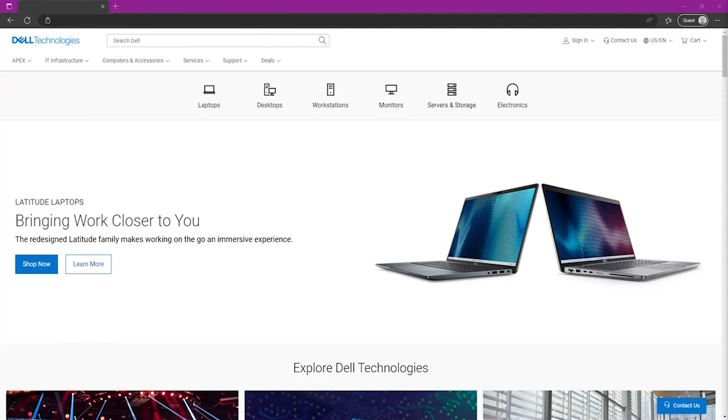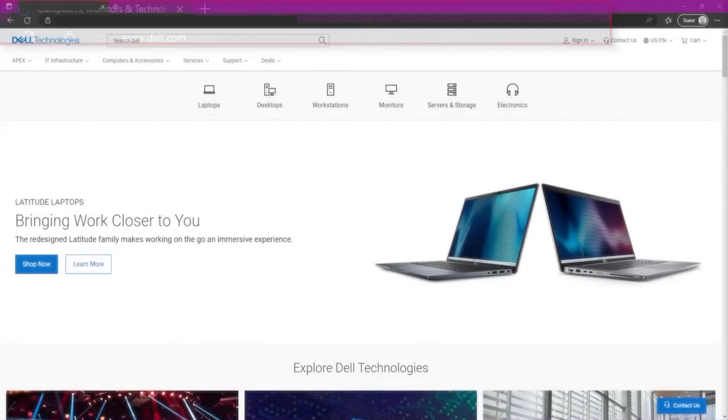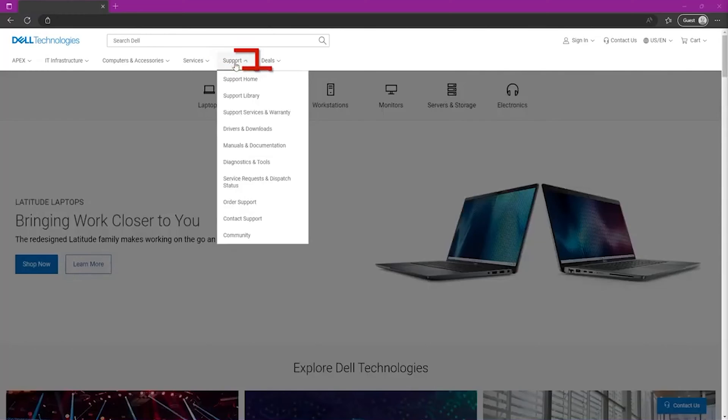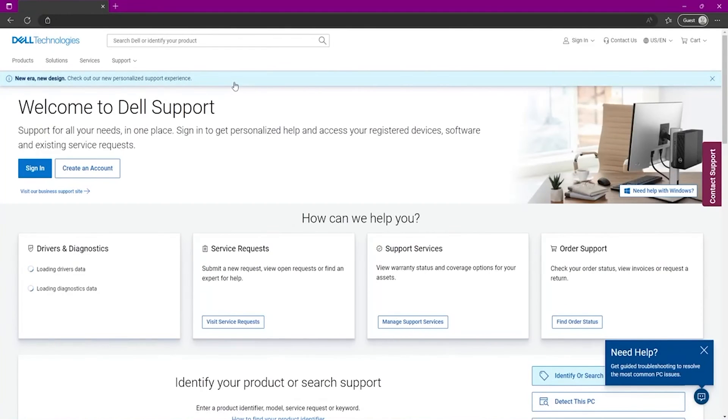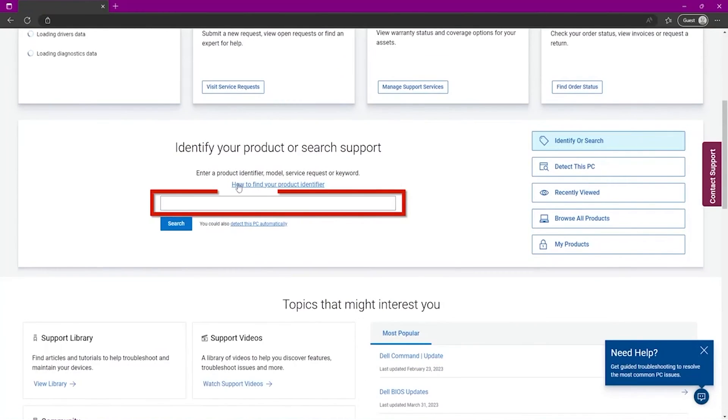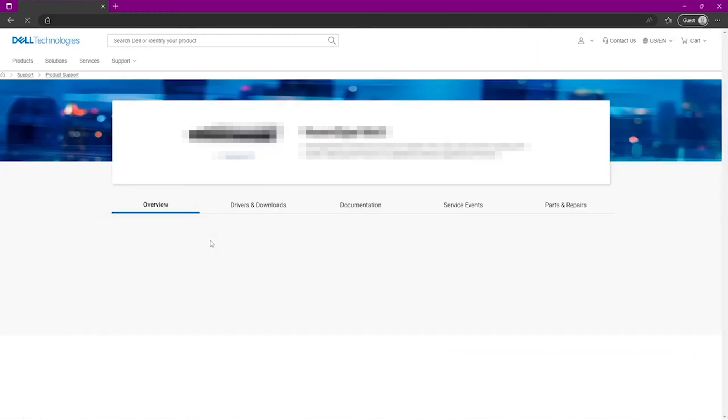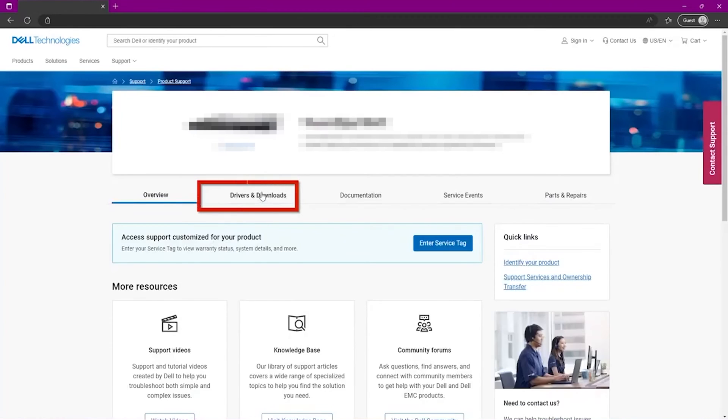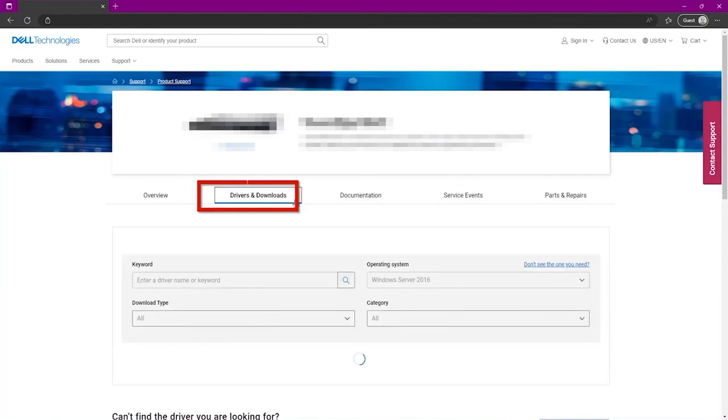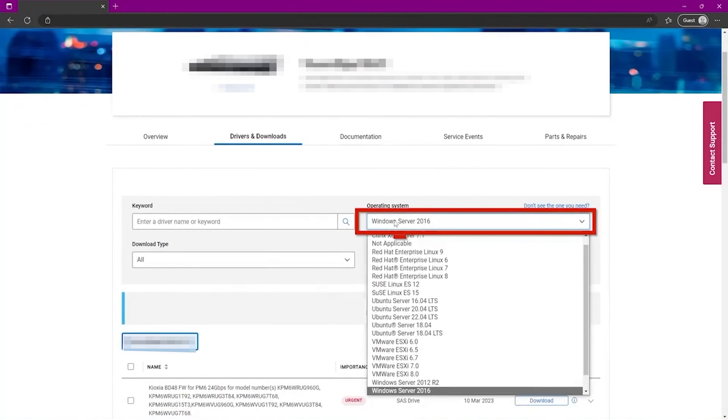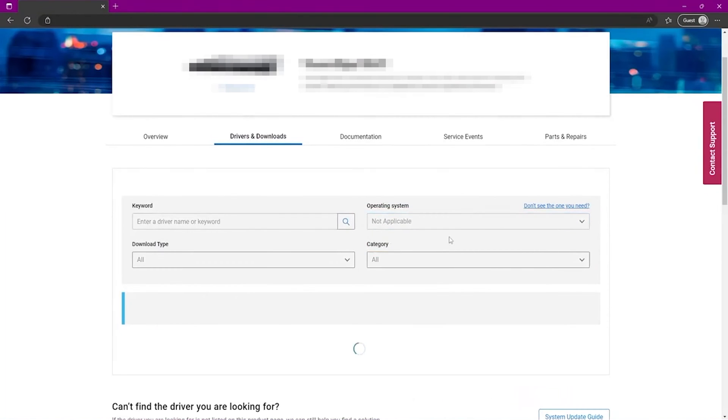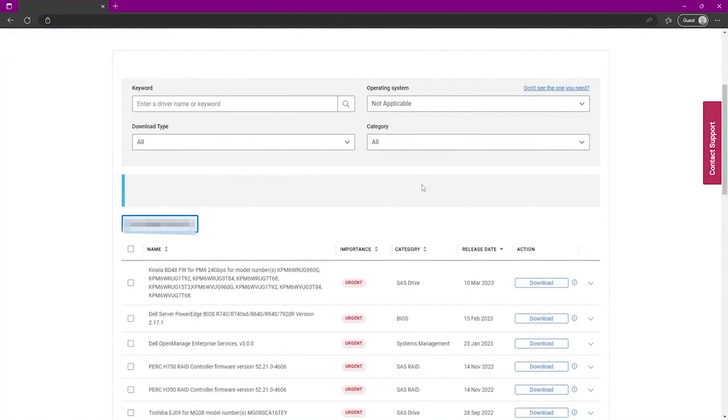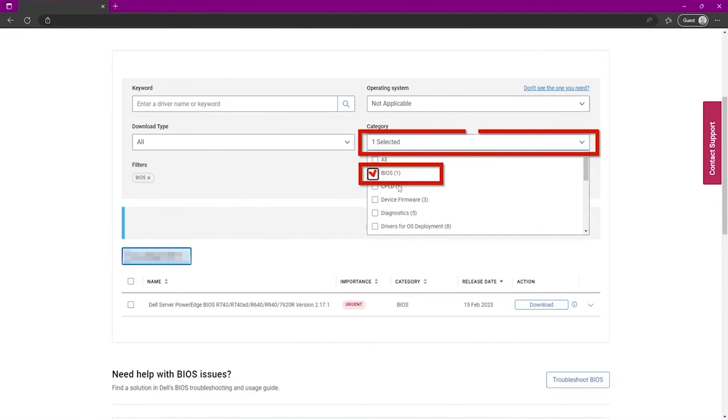We want to go to Dell's website. And on Dell's website, we want to go to support and then support home. And then where it says identify your product, you want to go ahead and type in the name of our server. Once we've selected that, we want to go over to the drivers and downloads tab. And then here we want to set the operating system as not applicable. And then now we want to change the category to BIOS.